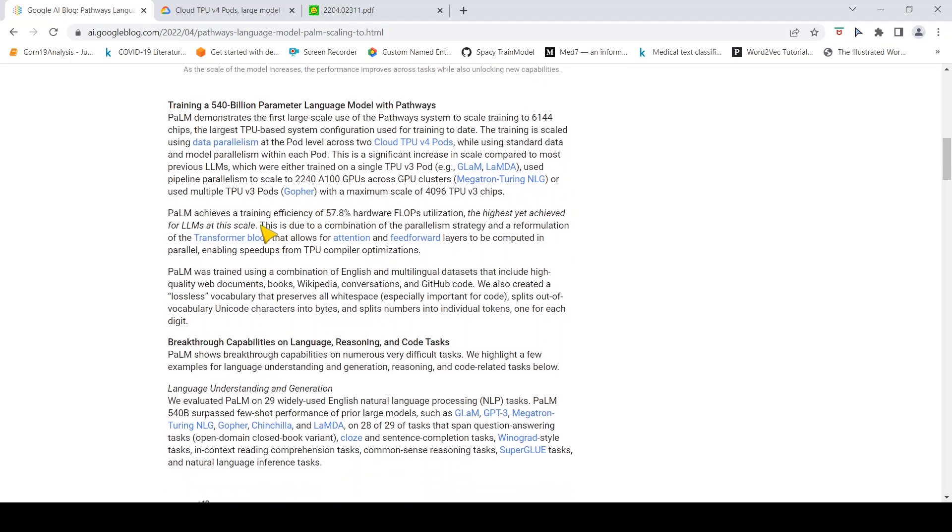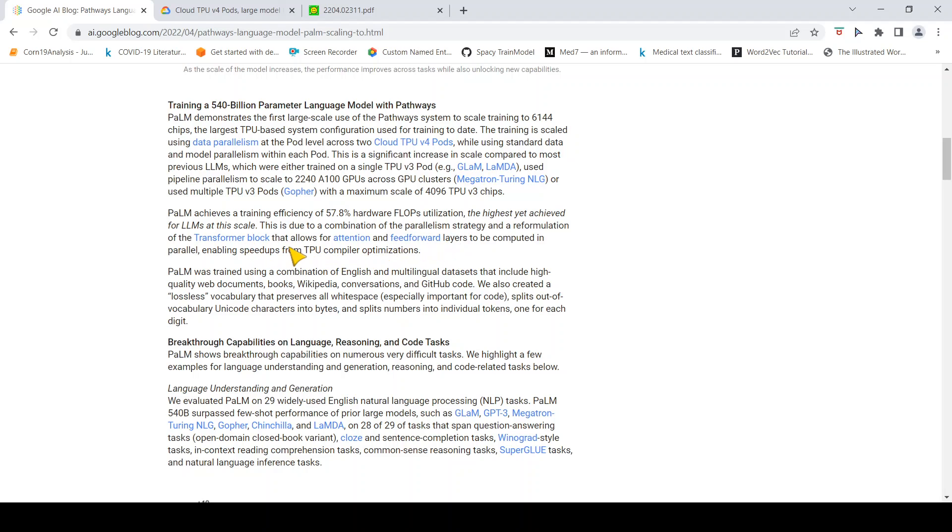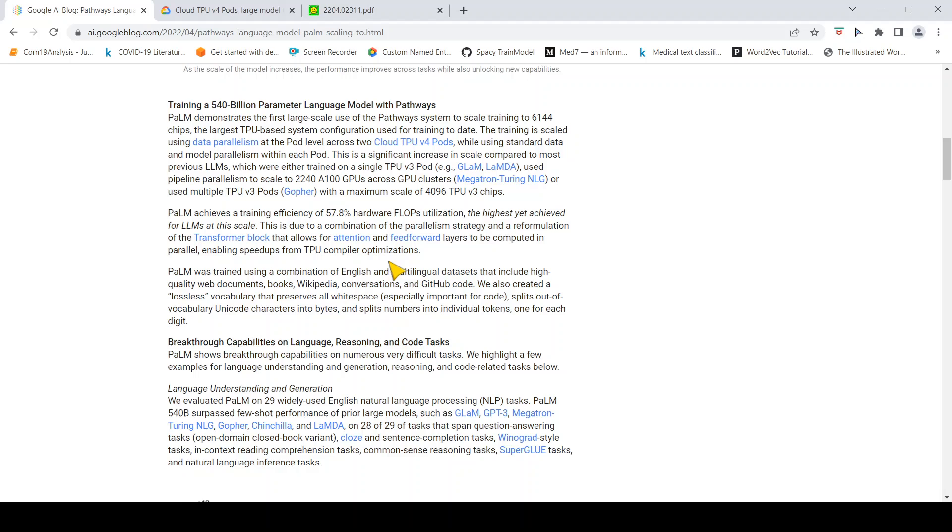This model achieves a training efficiency of 57.8% hardware FLOPs utilization, the highest achieved for large language models. They used some kind of modification to the transformer block, a combination of parallelism strategy and modification of the transformer block that allows for attention and feed-forward layers to be computed in parallel, enabling speed-ups from TPU compiler optimizations.